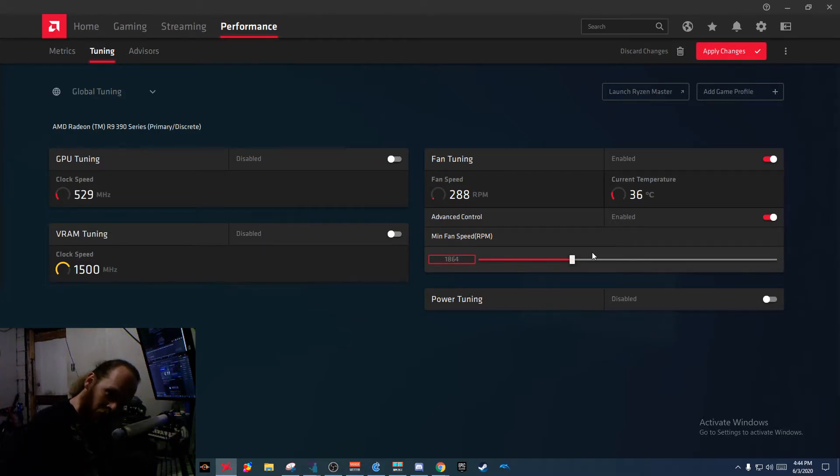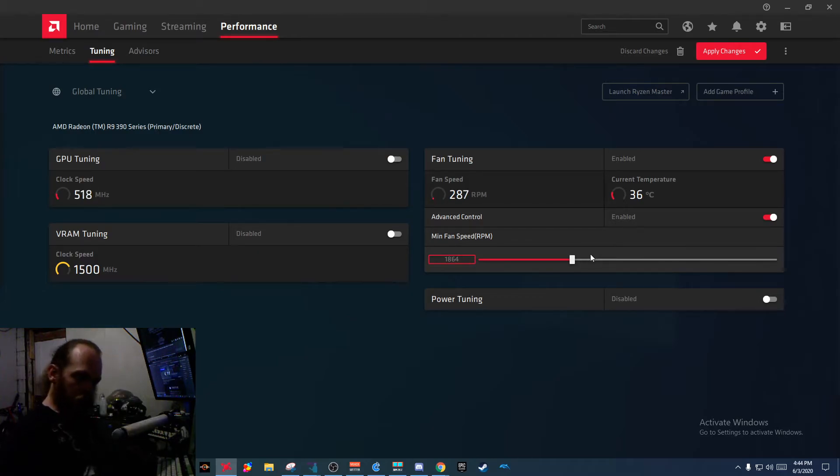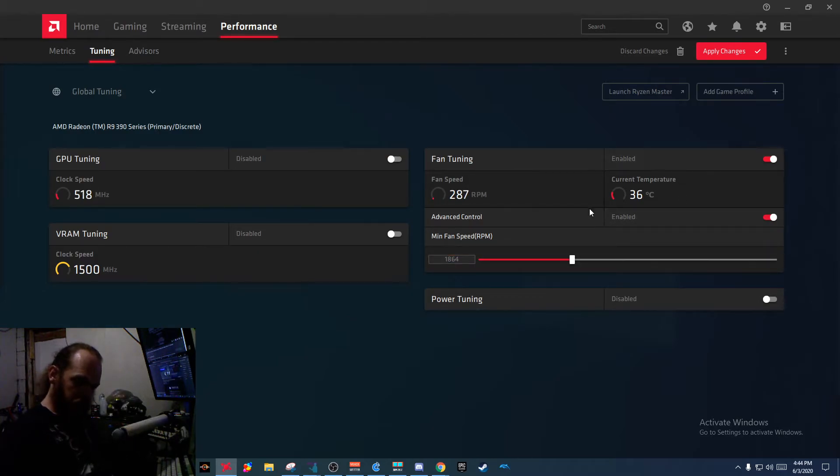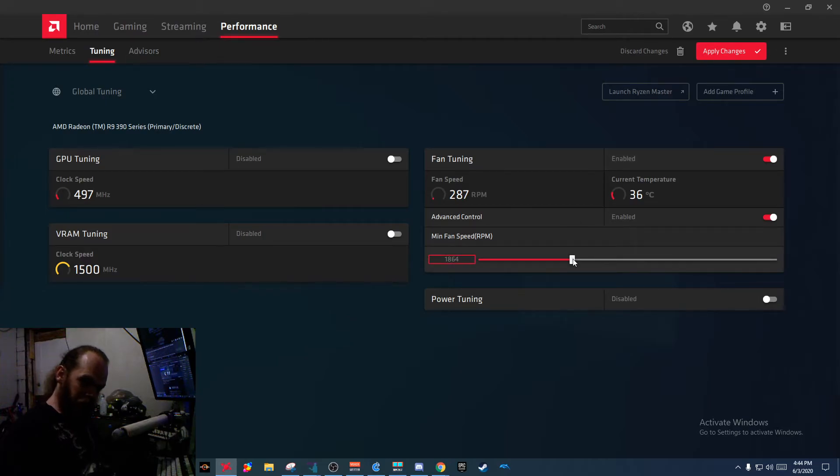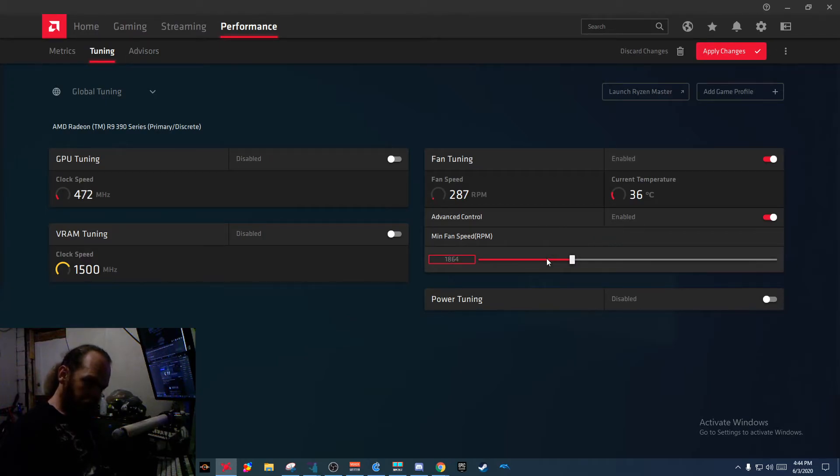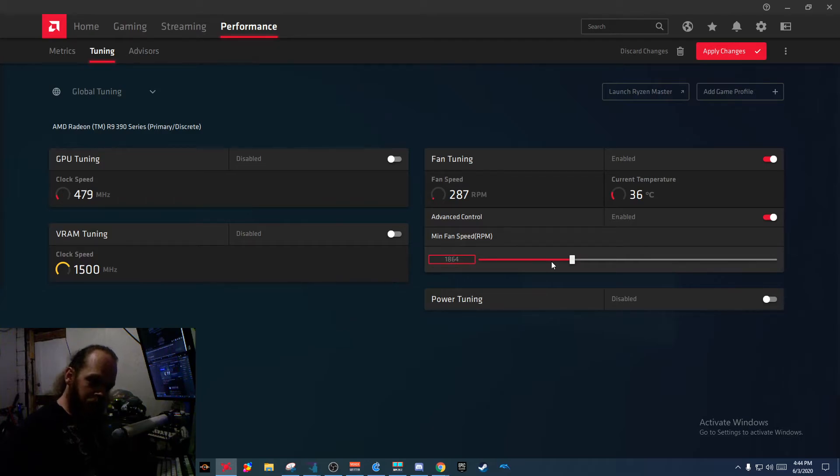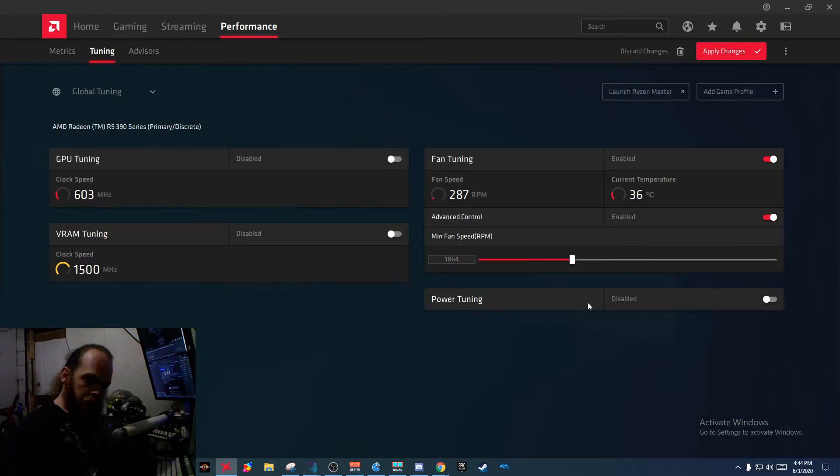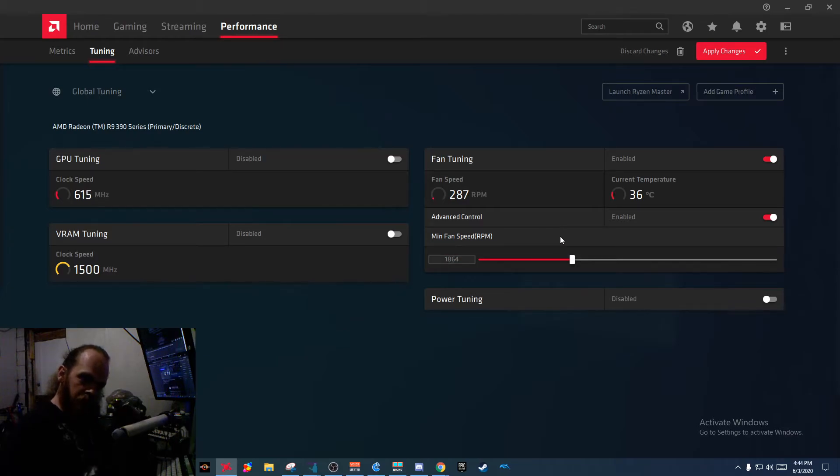Hello, what fucking year is it? If it can read the temperature, which it can, and it can set the speed, which it can, where the fuck is the graph for me to just set some points? To where, at this temperature, this speed. At this temperature, that speed.